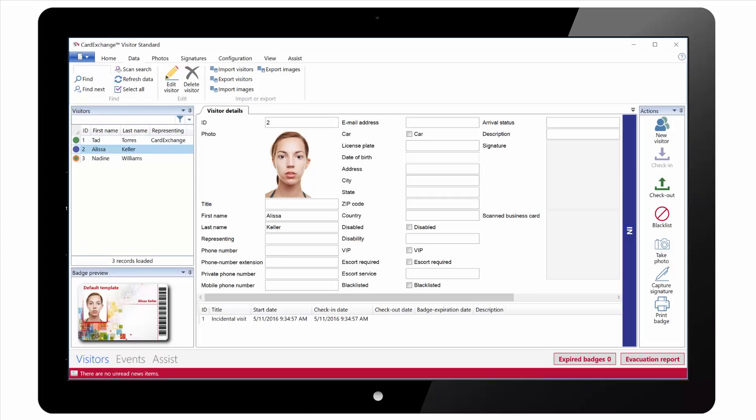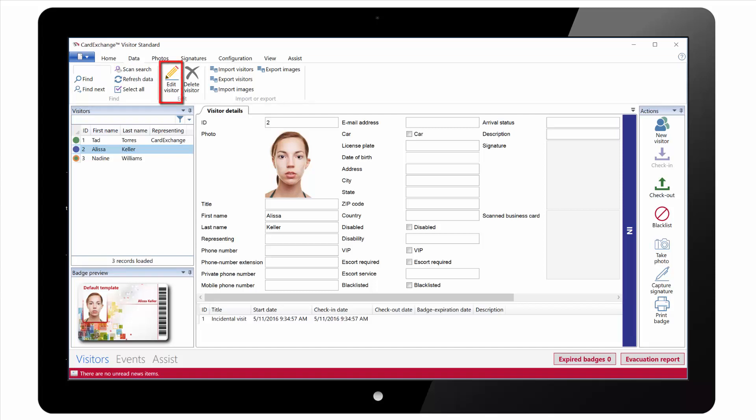Under the Data tab we have some search options so we can easily find people from the list of names. And we can click on Edit Visitor to modify the details or photo for the selected record.